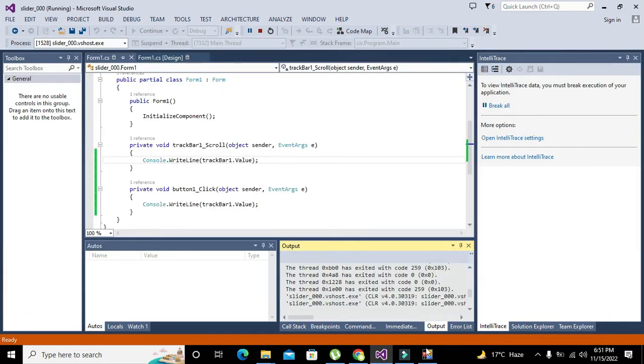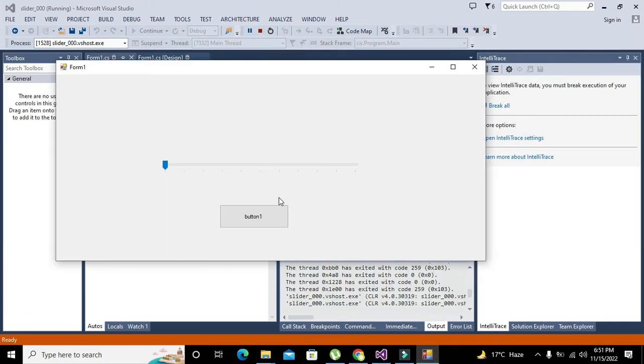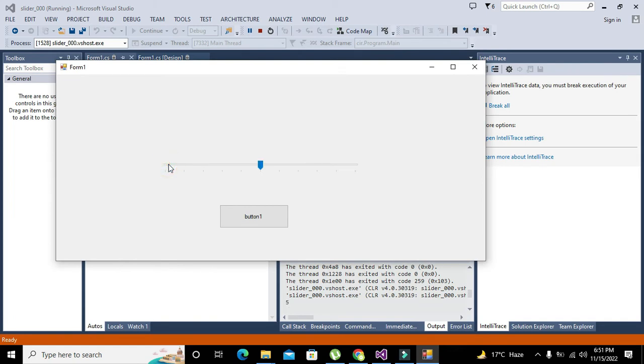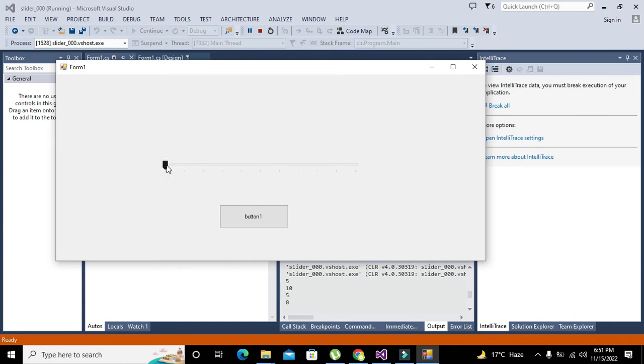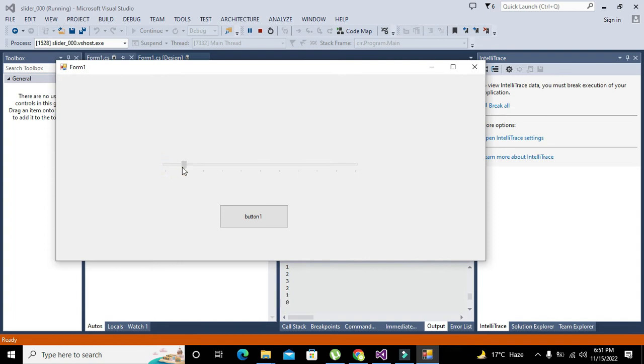This is the output window. Now it shows 5, 10, and 0. This is 1, this is 2, this is 3, this is 4, this is 5, 6, 7, 8, 9, 10, 11... sorry, up to 10.